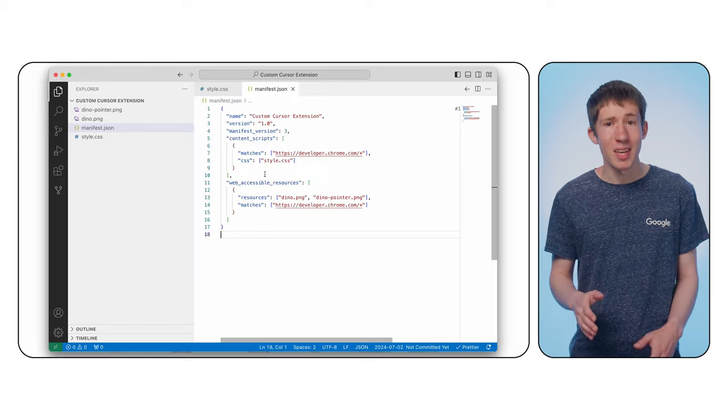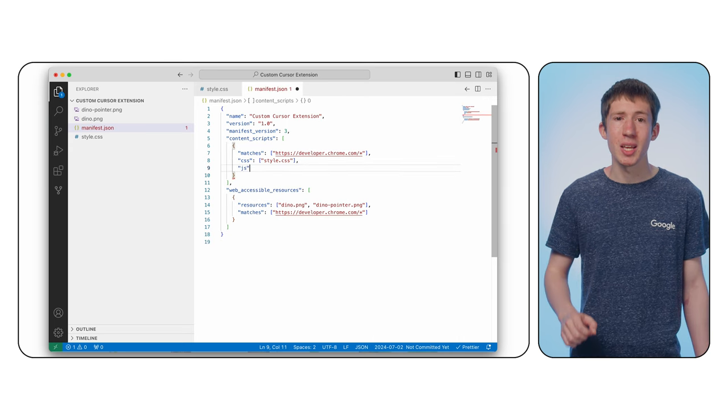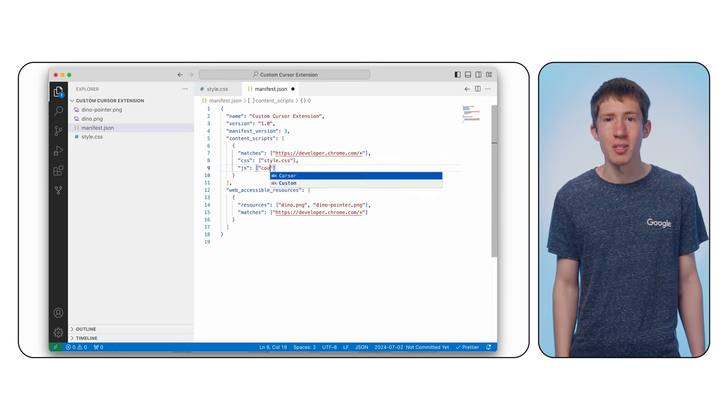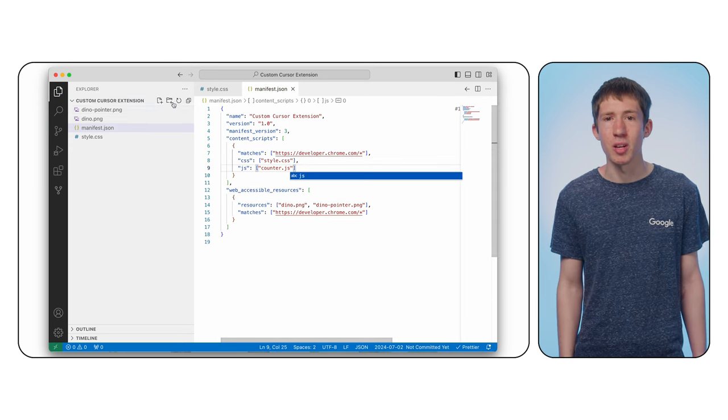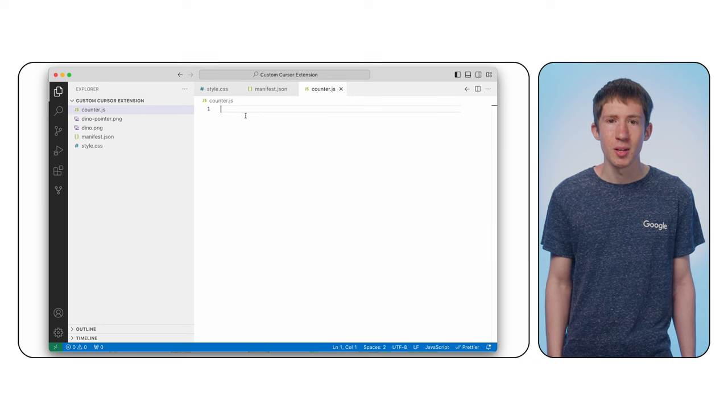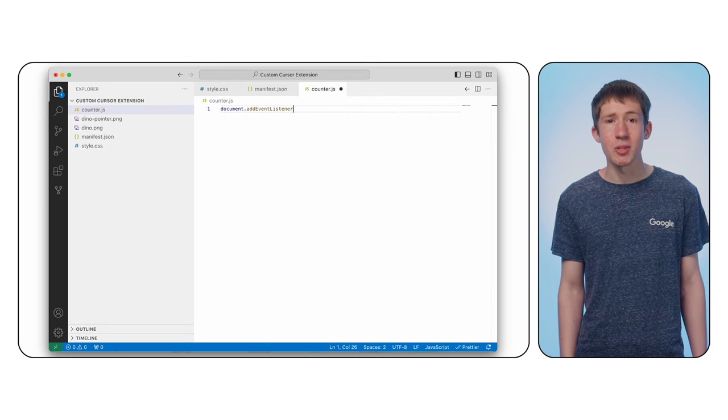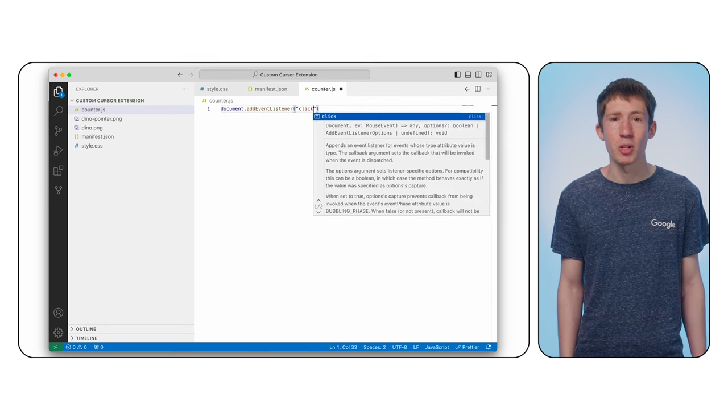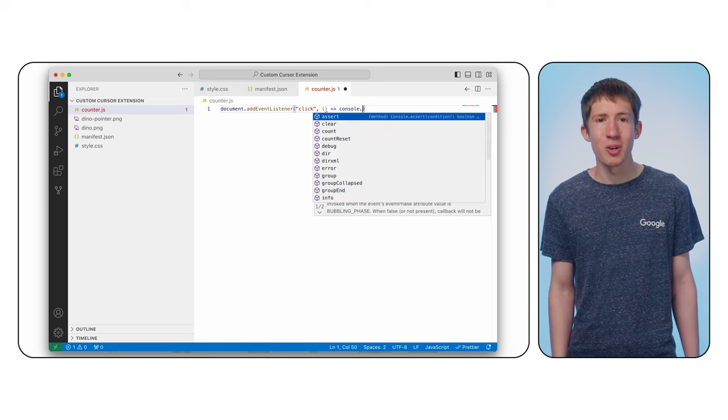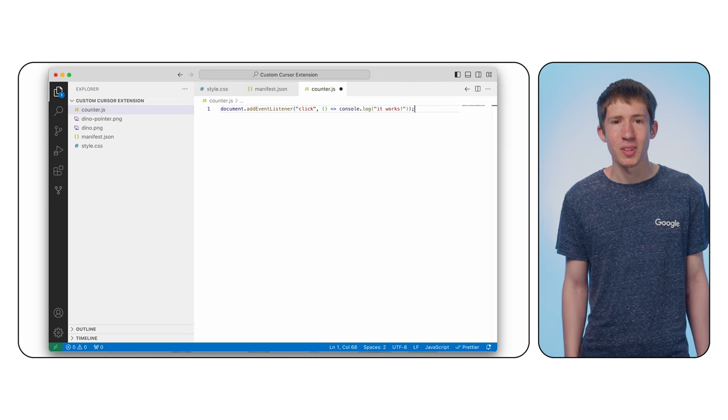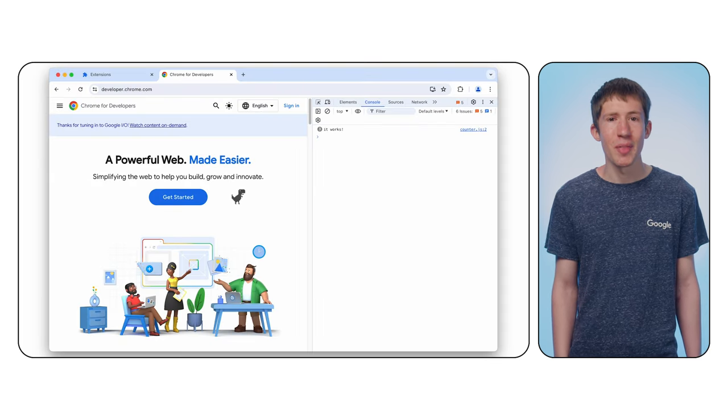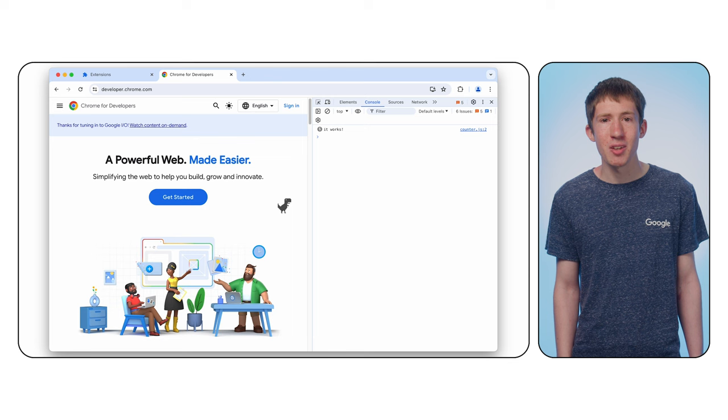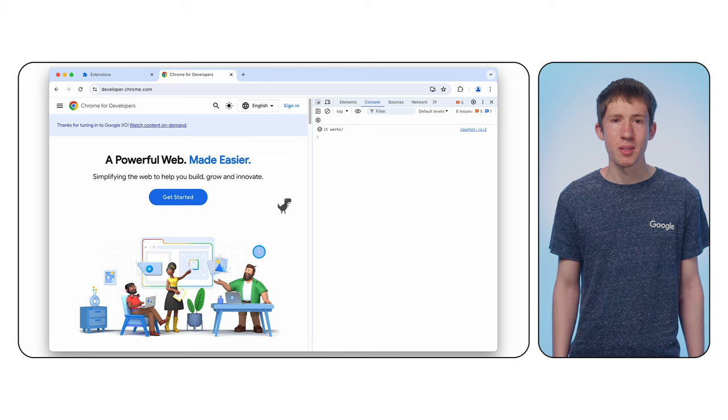To begin, let's update the content script in manifest.json with a JS array, including a new file called counter.js. We can start by adding an event listener to the click event on the document. Use console.log to print a message. If you reload the extension and then reload the page, you should see that this works.